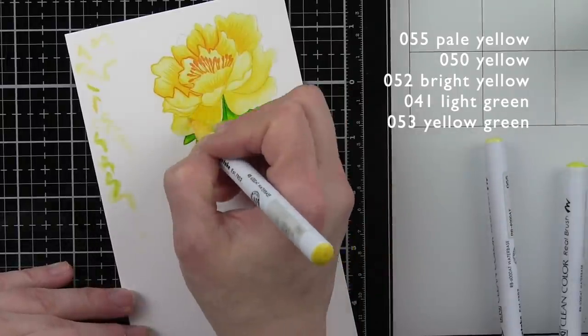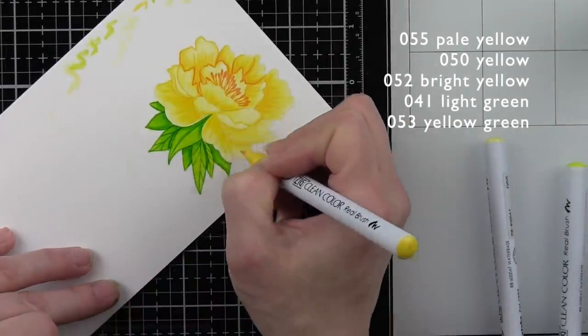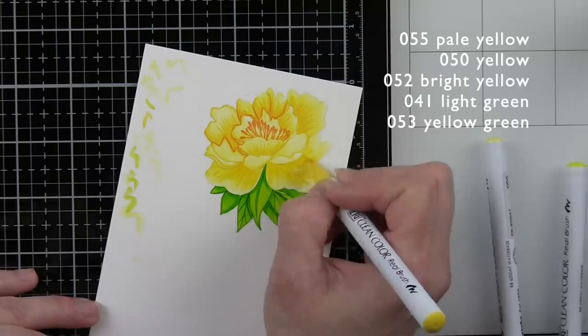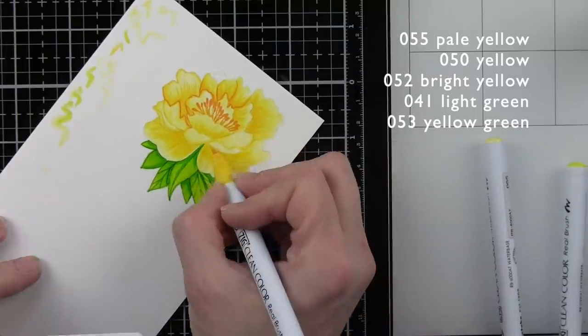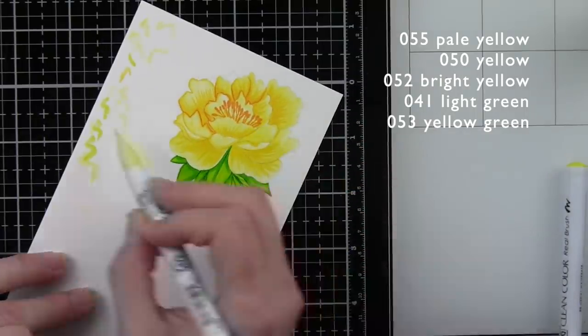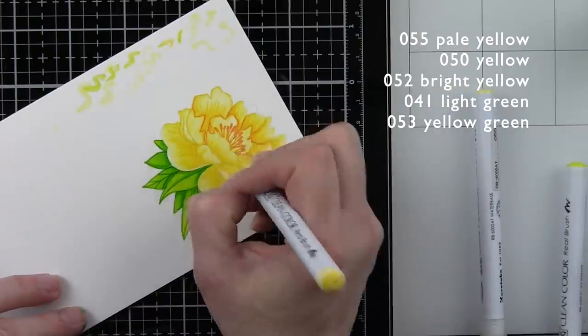I'm going to go in then and add that feathering technique that you can see a little bit better now that the camera is closer up. And that gives our flower petal so much texture.